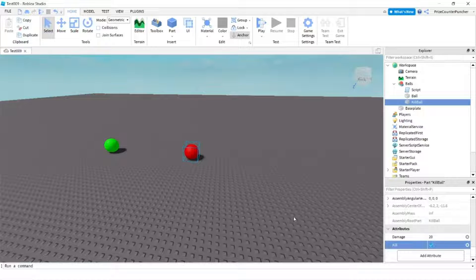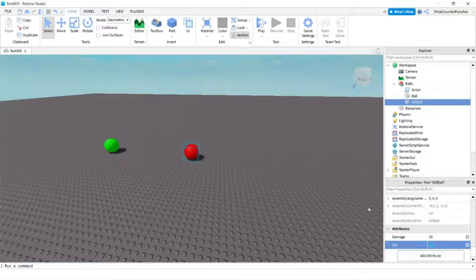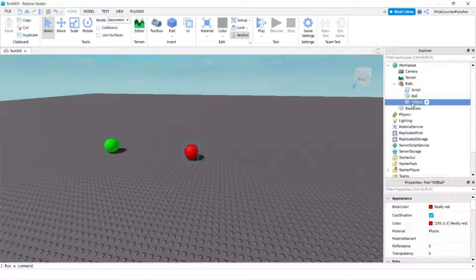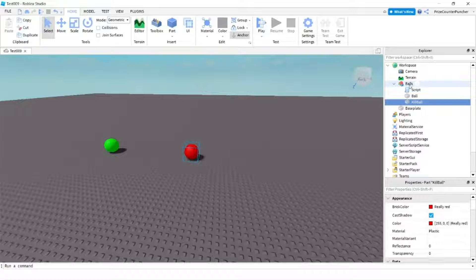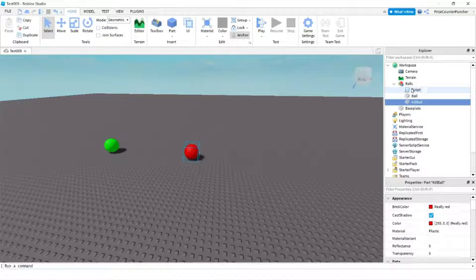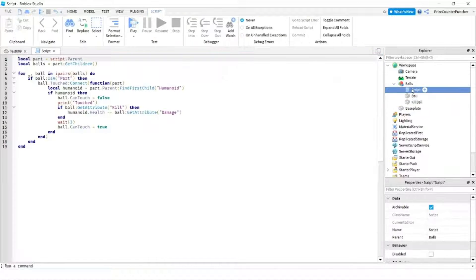Next we're going to see how we can use script to access the attributes of the part. So here again you see I have the green ball and the red ball and I have grouped them into a model called balls and I have added a script to that model. Let's go and take a look at the script.